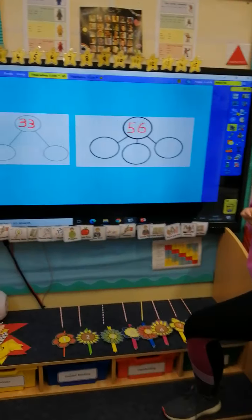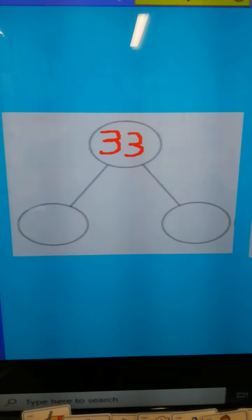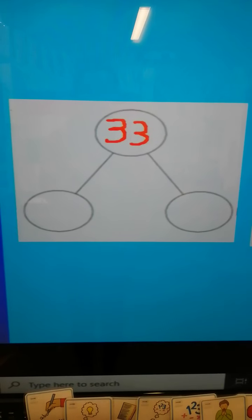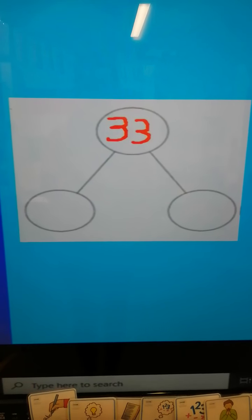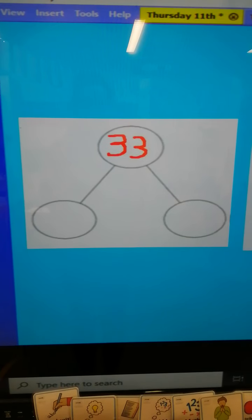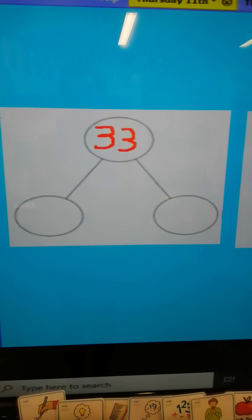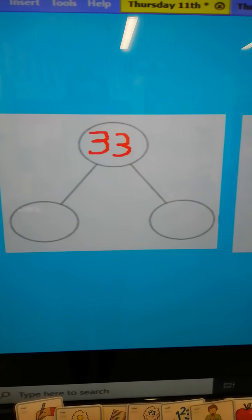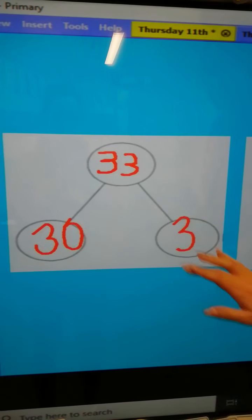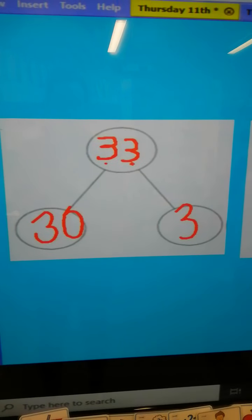Let's start by warming up our brains with a little bit of partitioning. Shall we partition the number 33 into tens and ones? How many tens and ones? You are so good at this. Pause the video — I'm going to count down from 10, see if you can do it quicker than 10 seconds. 33 is made up of 30 and 3. We know it's got three tens and it's made up of three ones.